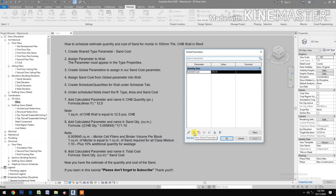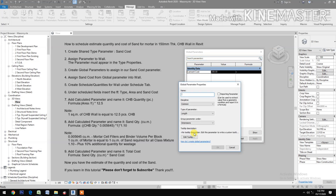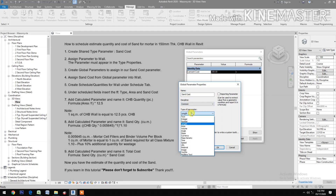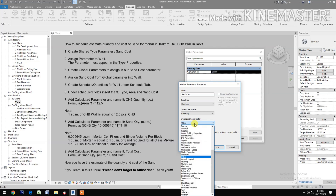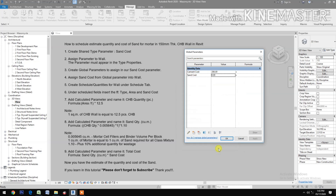Create a global parameter to assign to our Sand Cost parameter. Go to Global Parameters, create a new type named 'Sand Cost', set the type of parameter to Currency, group it under Identity Data, and enter the price — for example, 660.